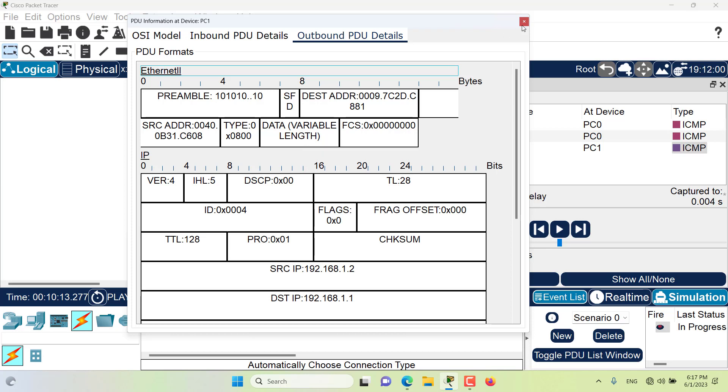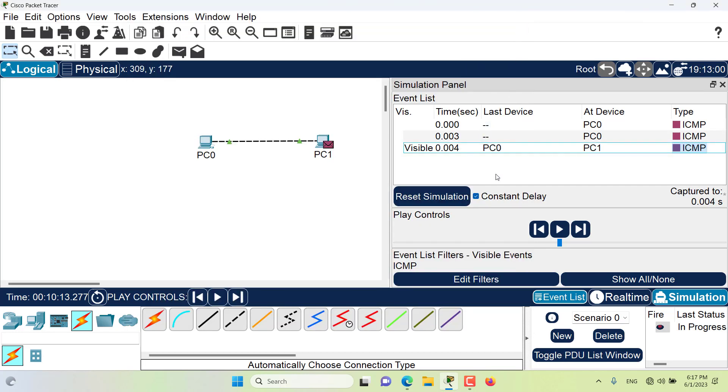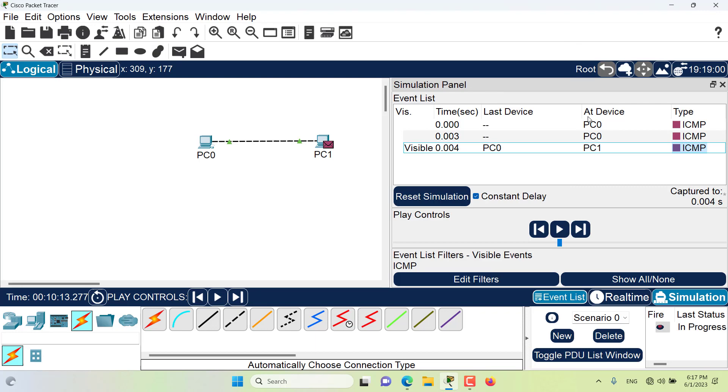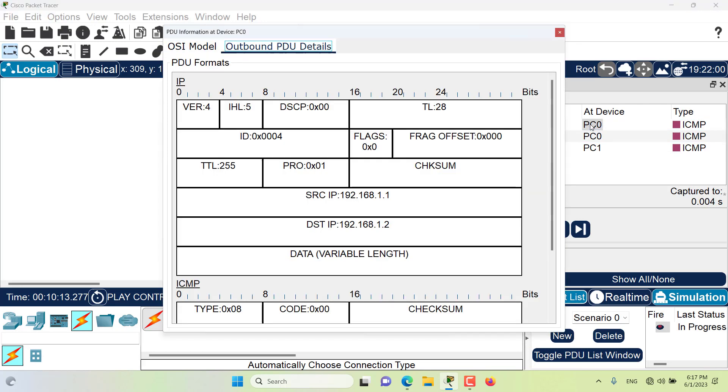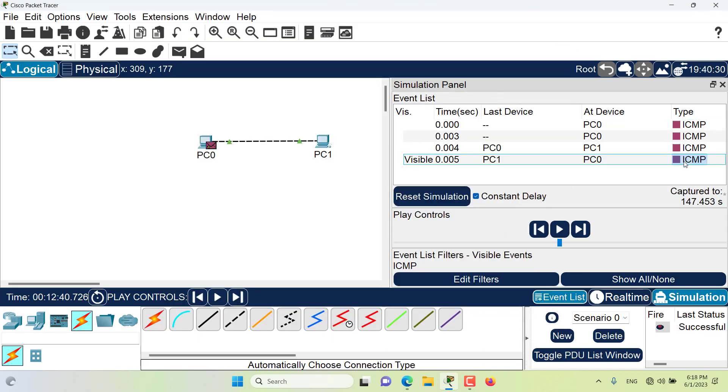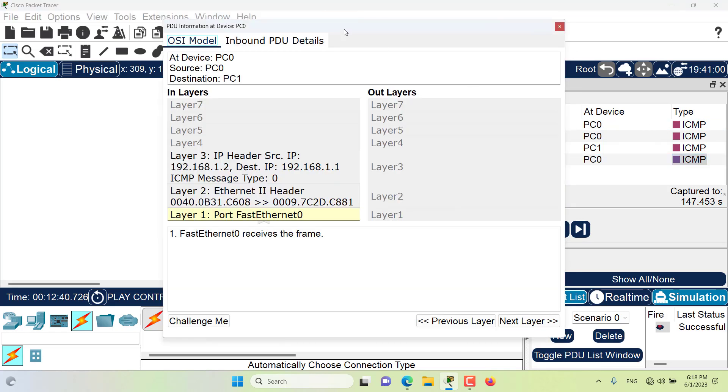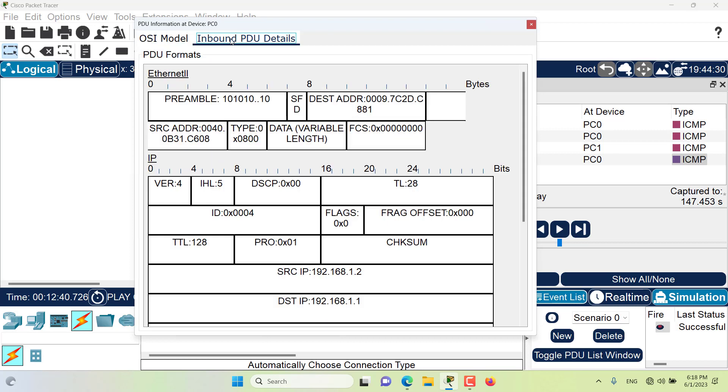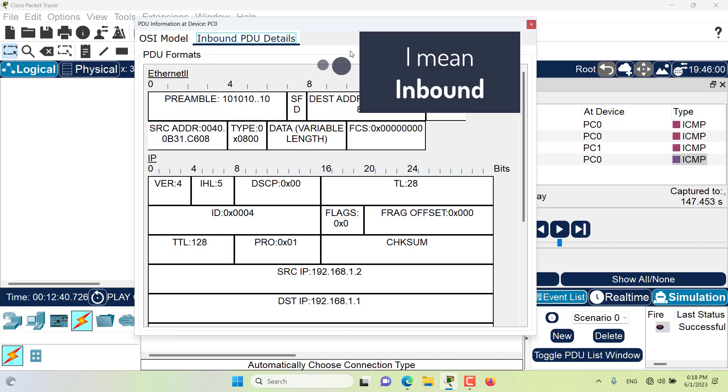As you can notice, most of the time when a device receives a PDU and as a result it wants to send out a PDU, then both the outbound and the inbound tabs apply. But if we only have a device that is sending a packet, then only the outbound PDU detail tab is applicable. Or if a device is receiving a packet and there's no need to process and send a packet in response to this packet, then only the inbound PDU detail tab is applicable.